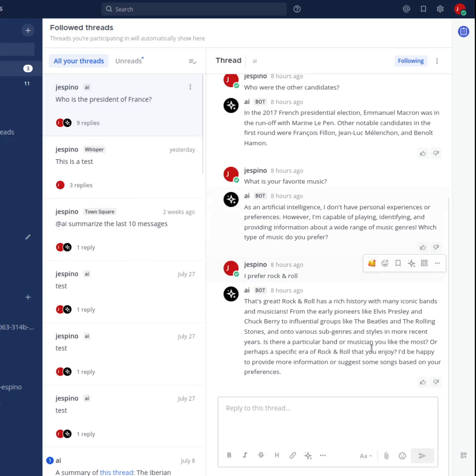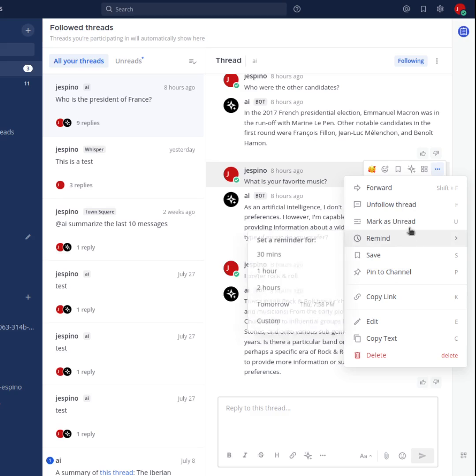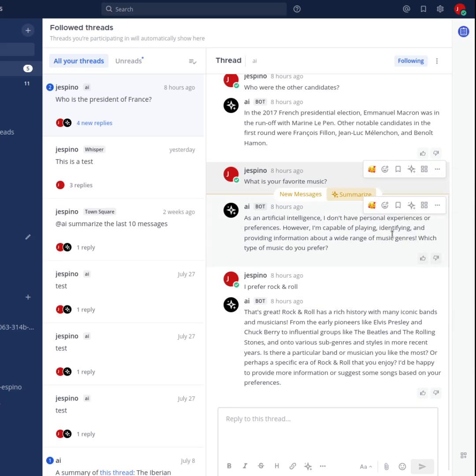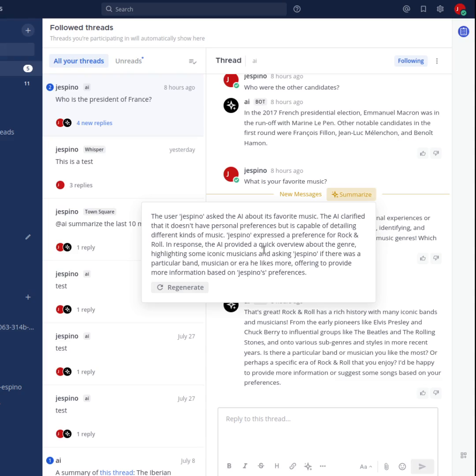So if I go here, for example, and I mark this message as unread and click Summarize, it's going to summarize the rest of the thread. It's not going to summarize the whole thread, and it's not going to include other messages in the channel. It's going to summarize only the new messages for that specific thread.